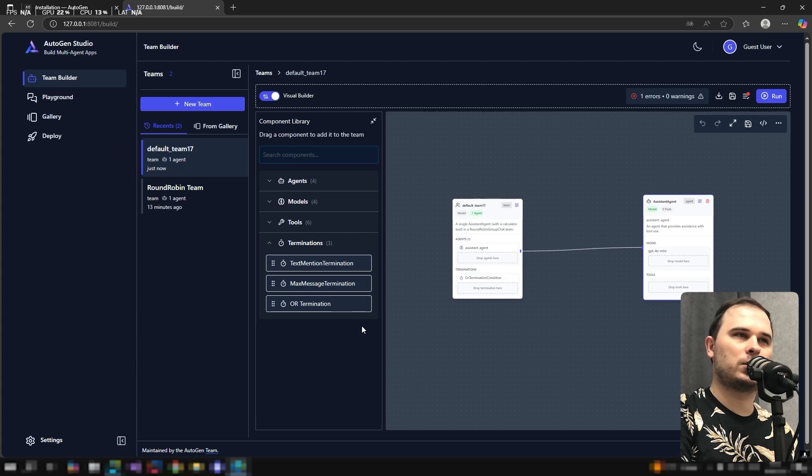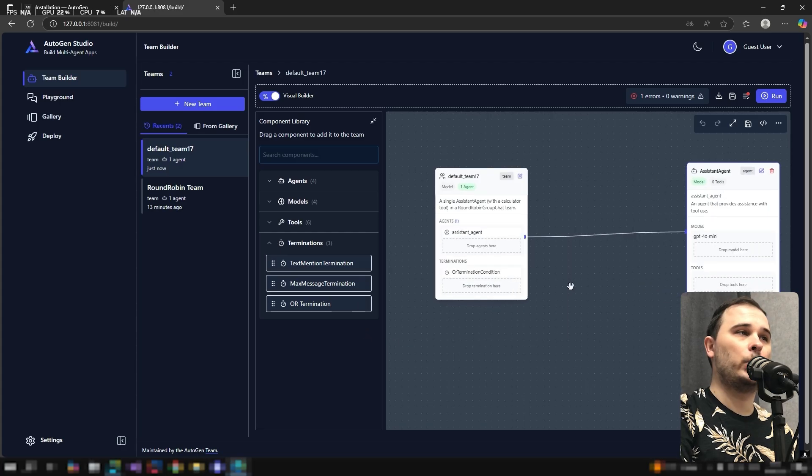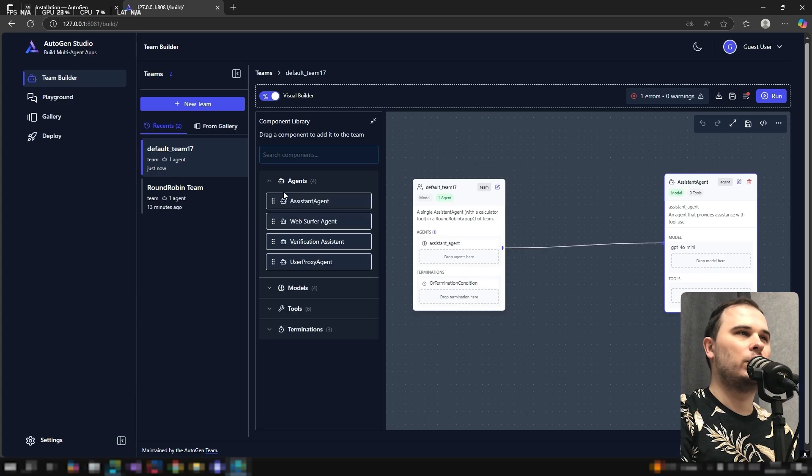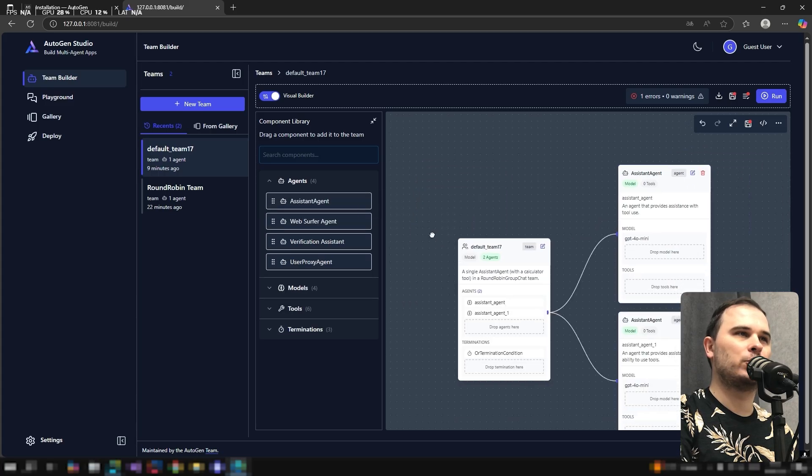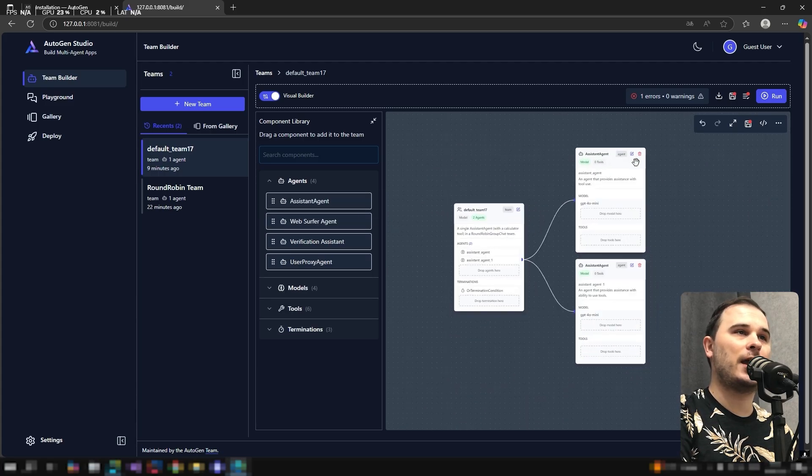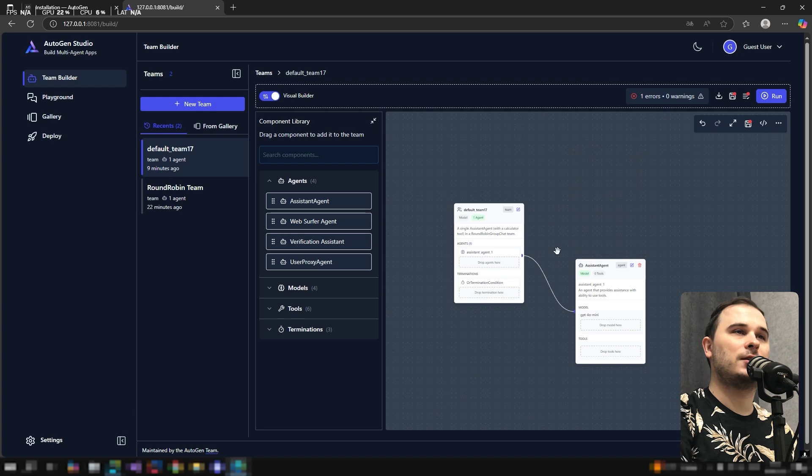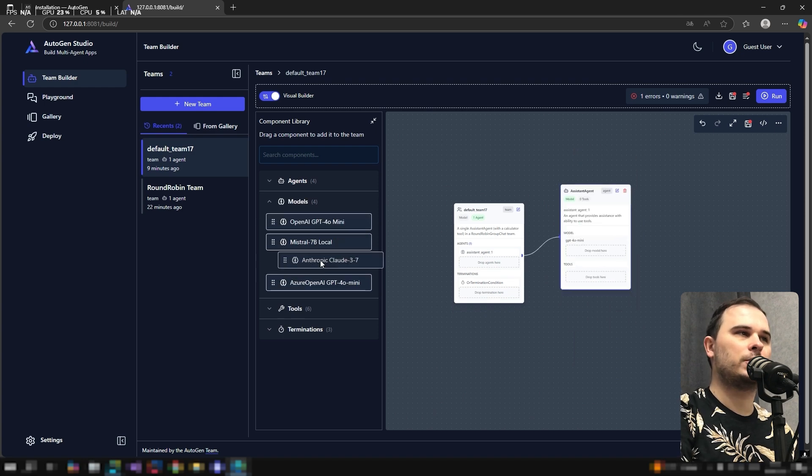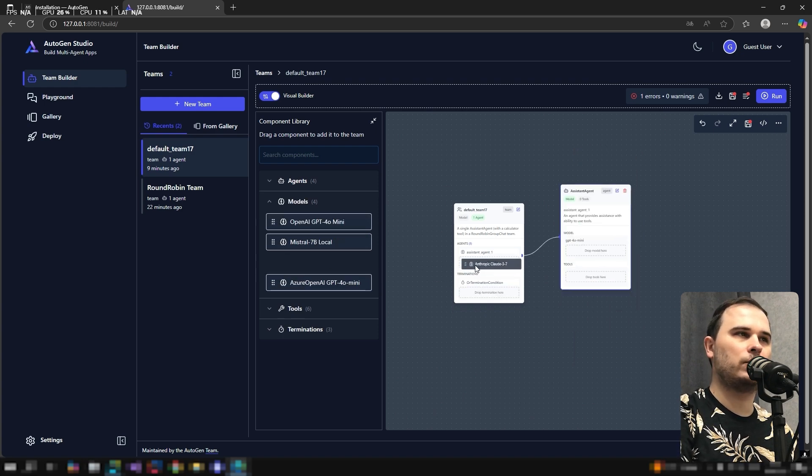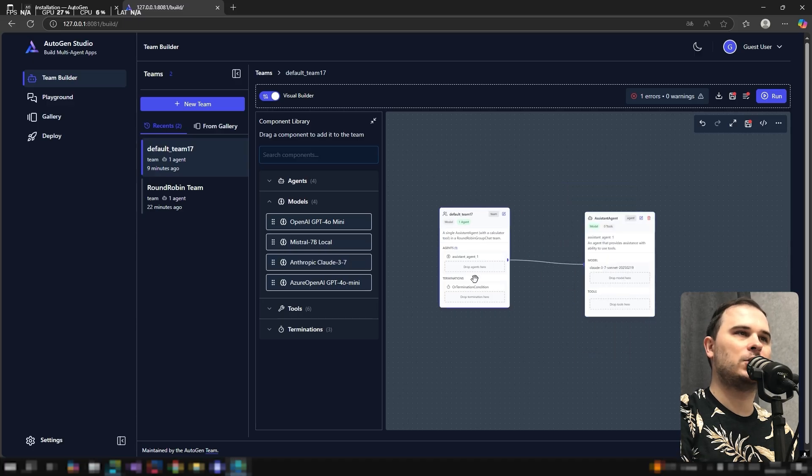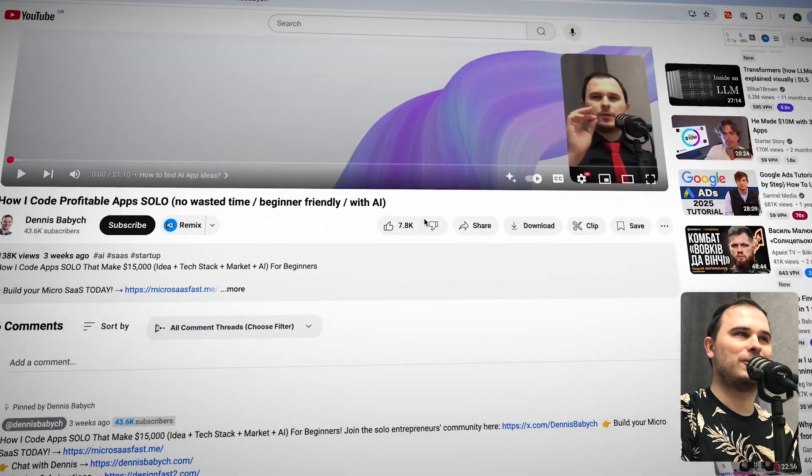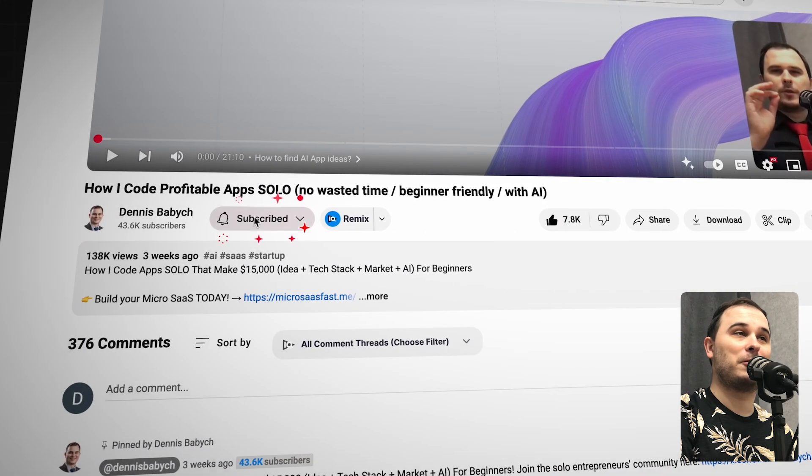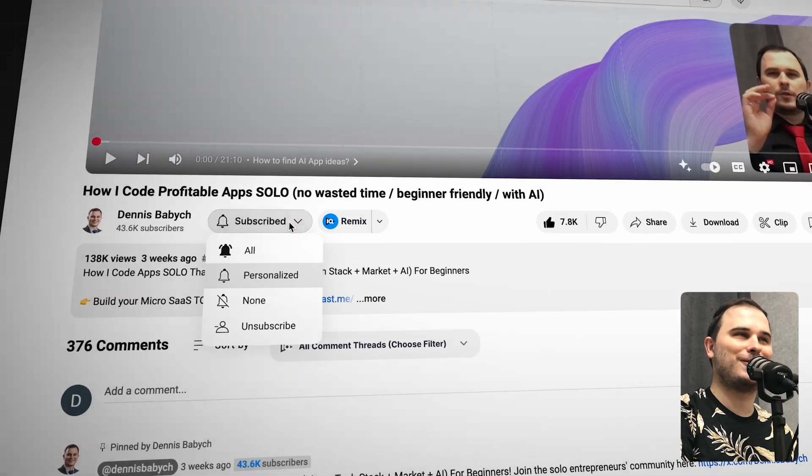We can add or remove agents, choose which LLM to use, which tools to give to the agent and select terminations. There's also a JSON code view where you can manually define agents from scratch. If you love this content, please click like and subscribe because more to come.